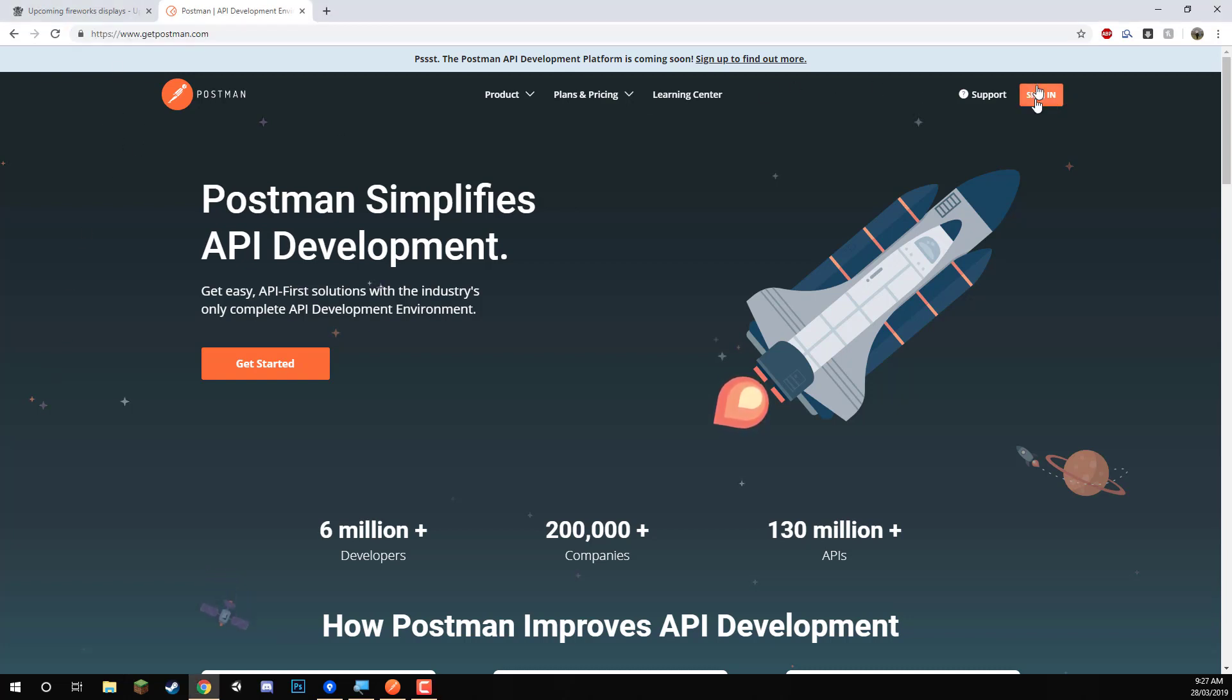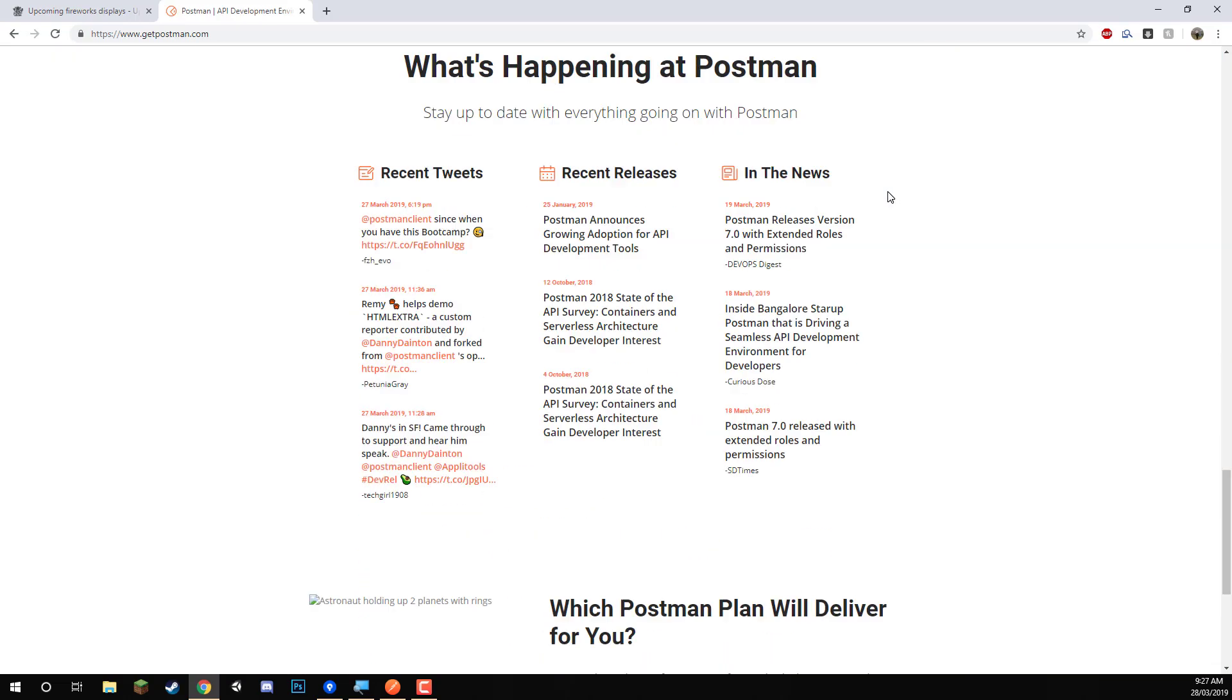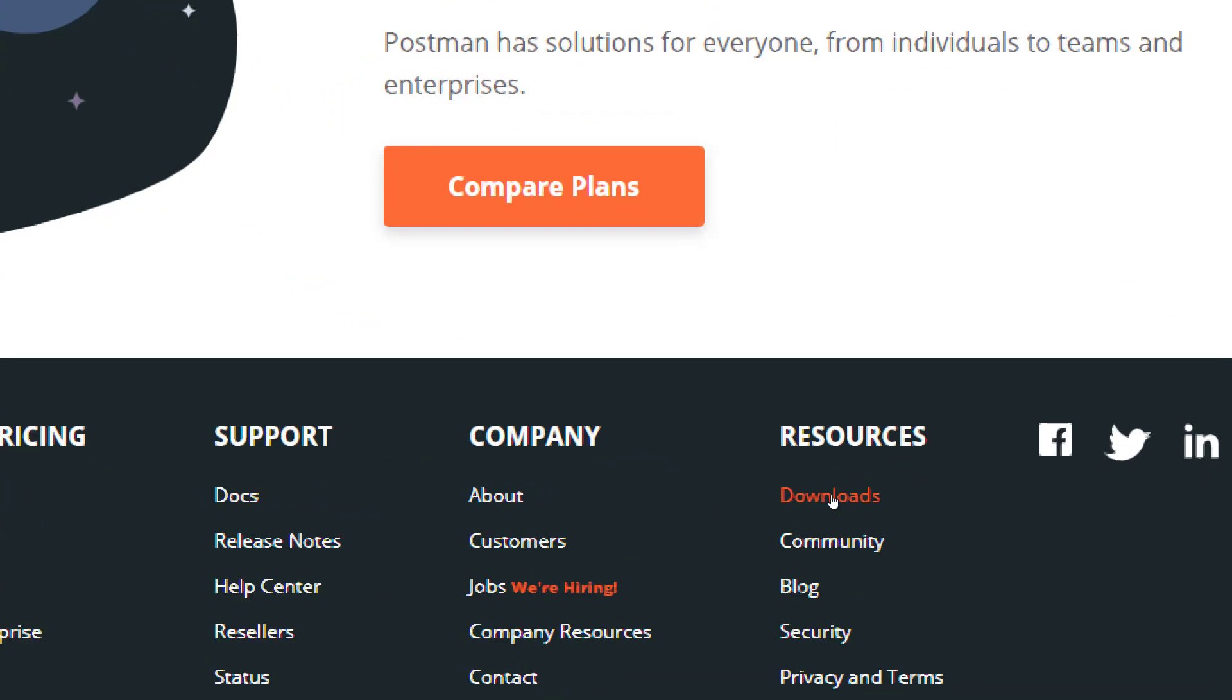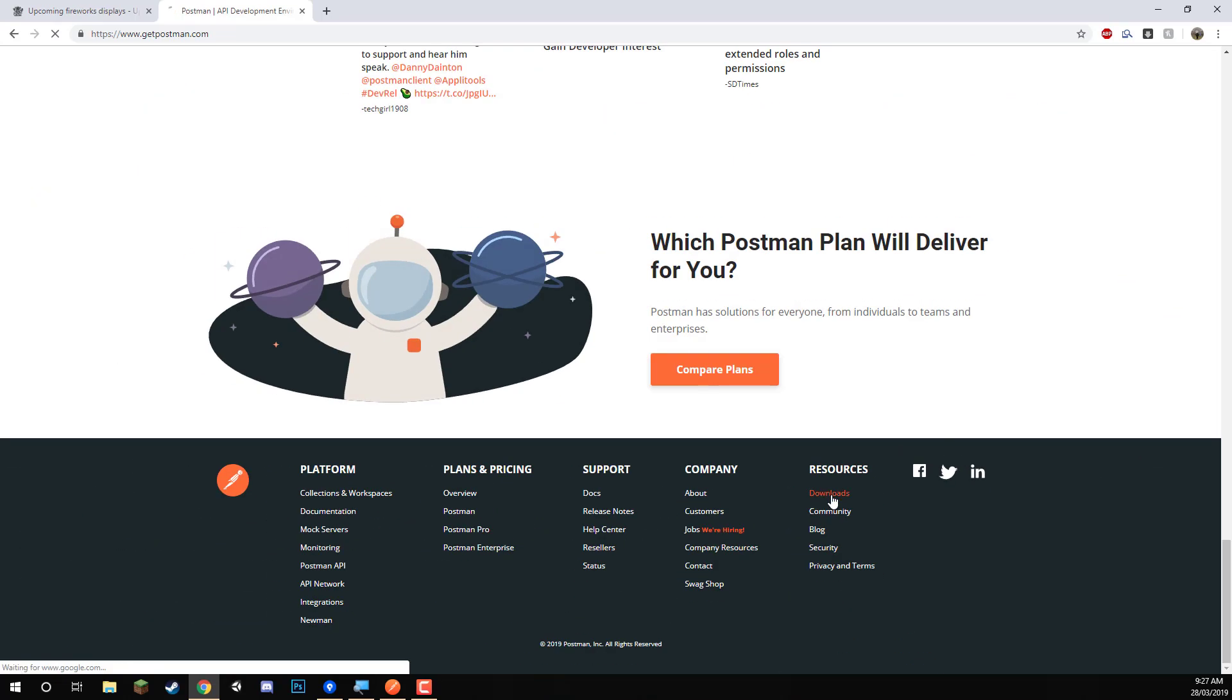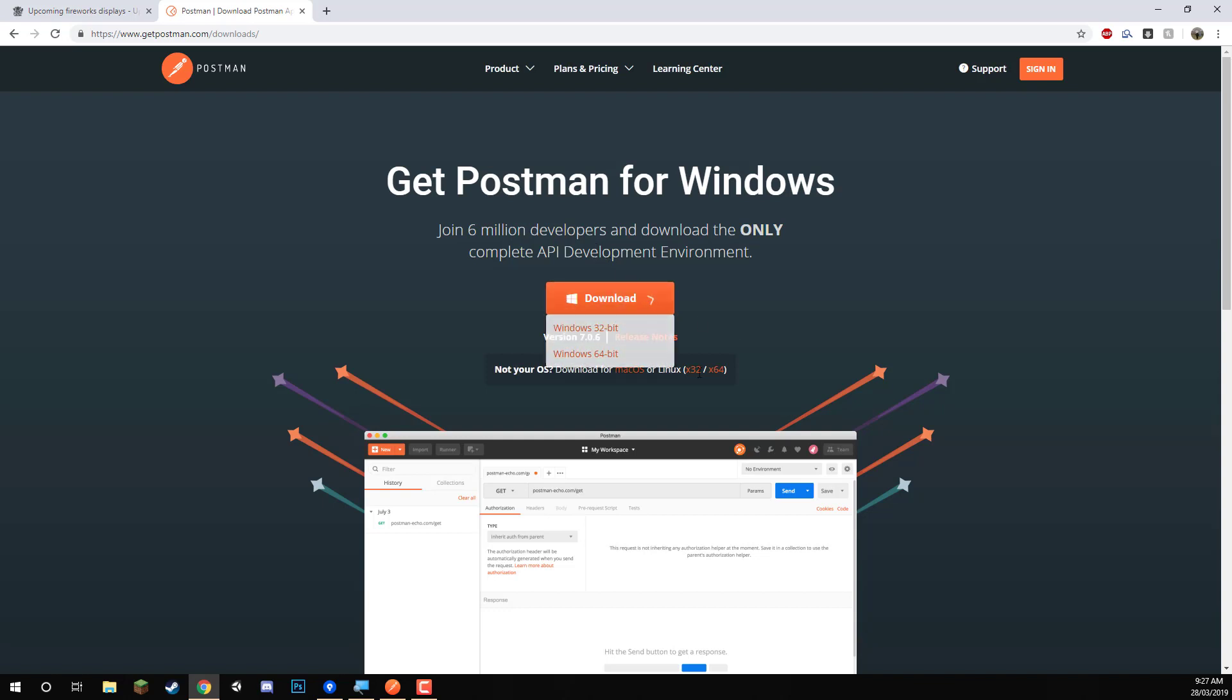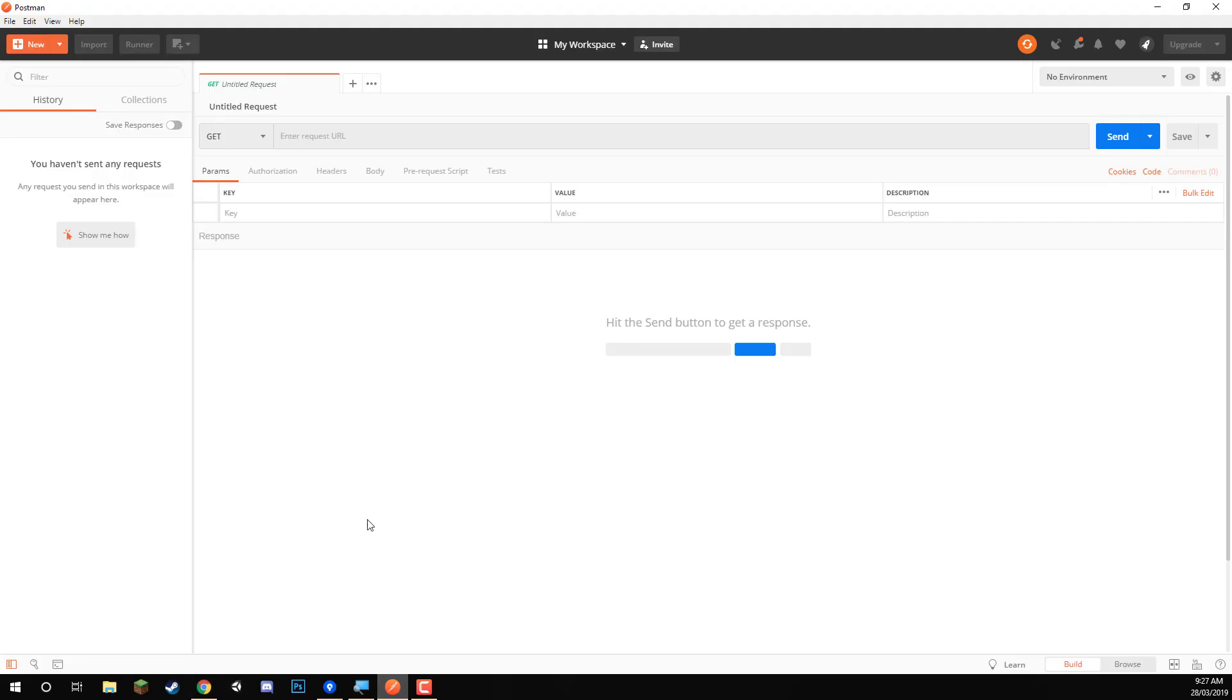You then want to sign up or sign in if you've already got an account, and then scroll down to the bottom of the page where it has the downloads link here under resources. Click that, and then it will take you to the download page. Just download the version of Postman that is for your operating system. If you're on Windows, it's right here, Mac and Linux. And once that's done, you should then be able to install Postman and launch it up.